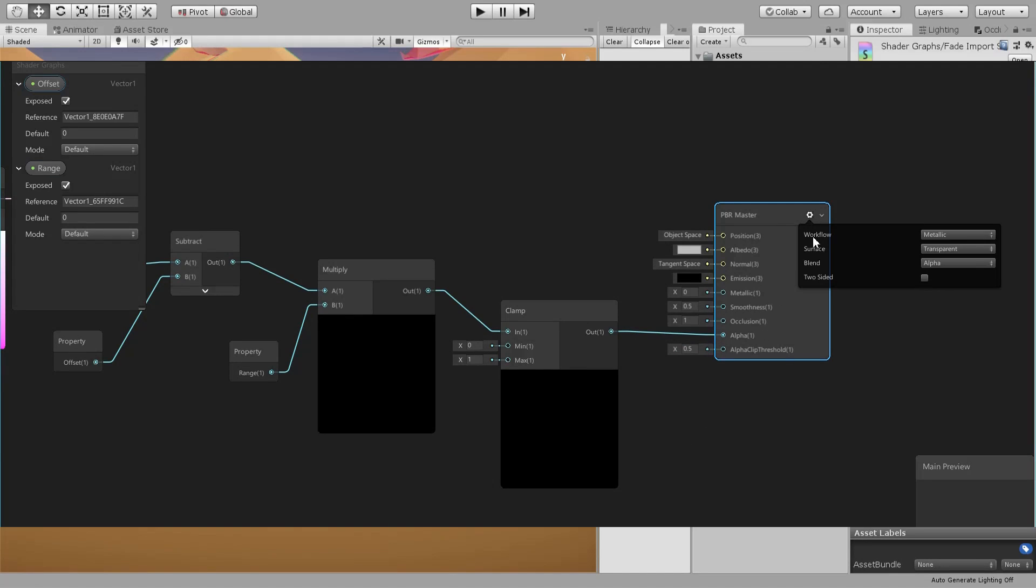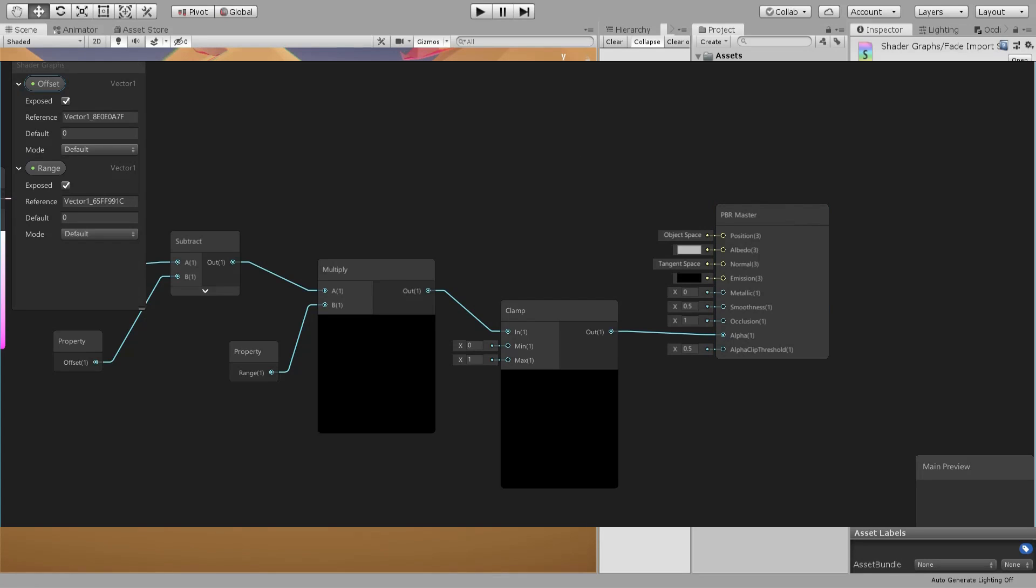We can clamp it to be between 0 and 1 and connect it to the alpha. Obviously we need our object to be transparent.